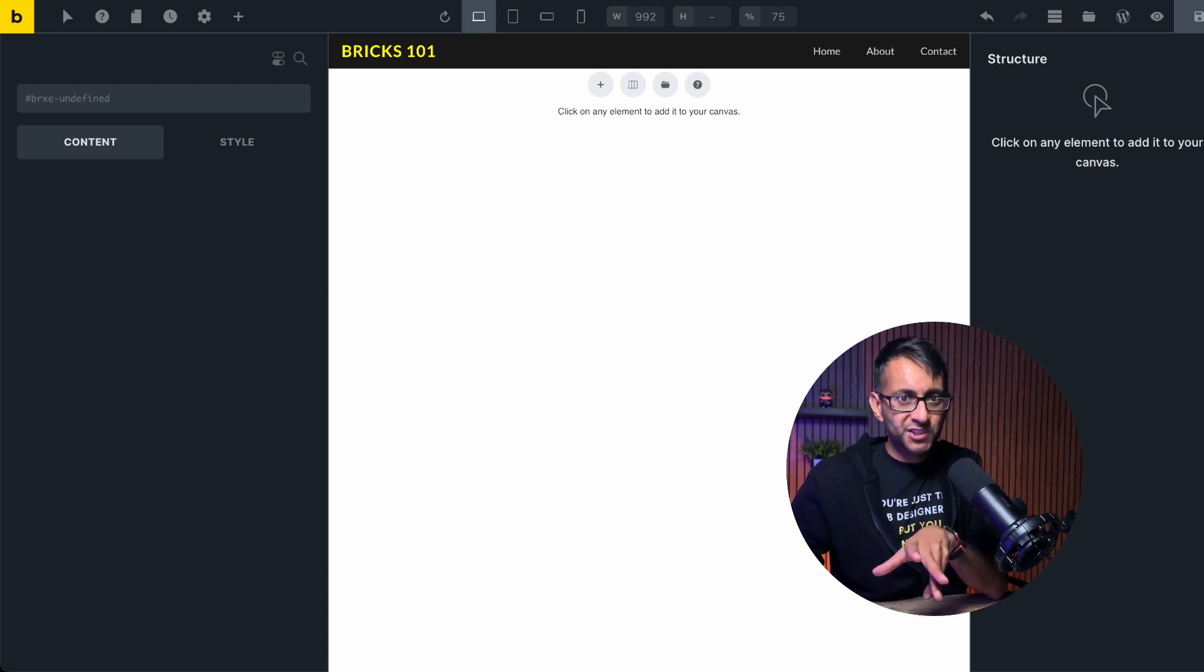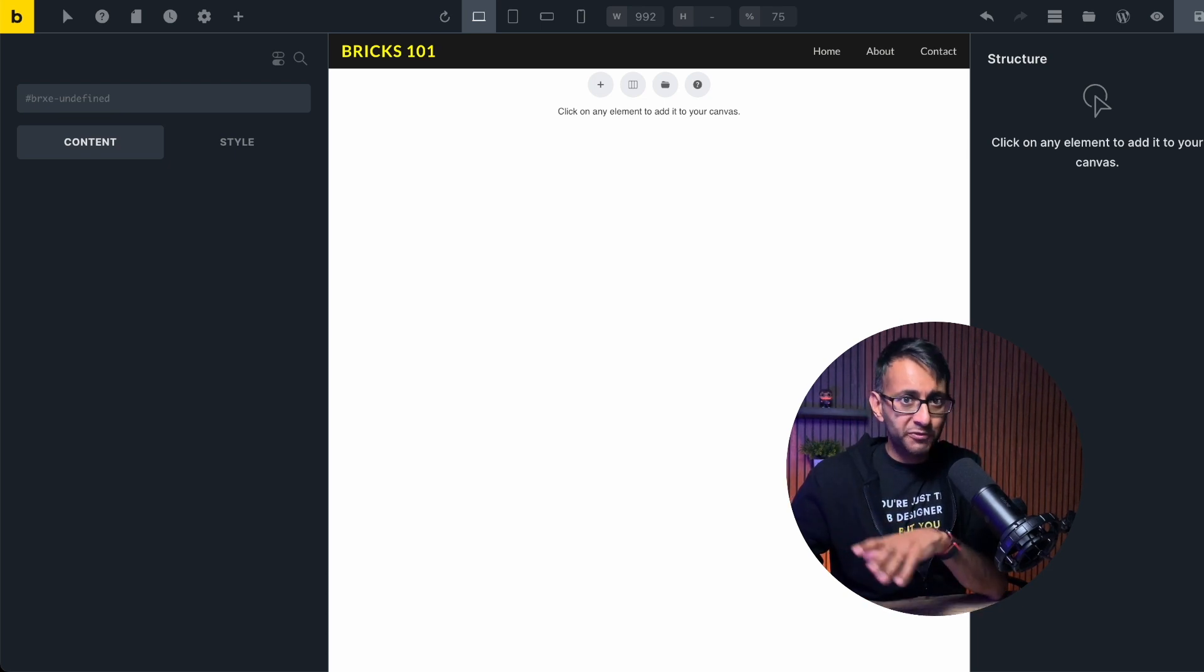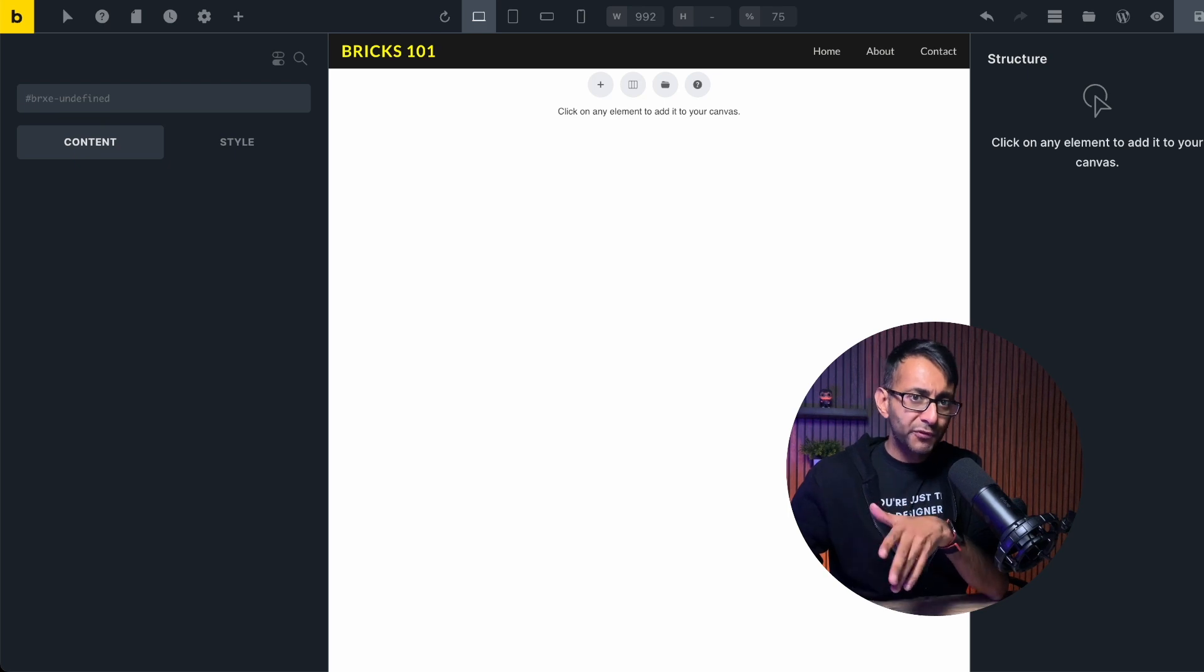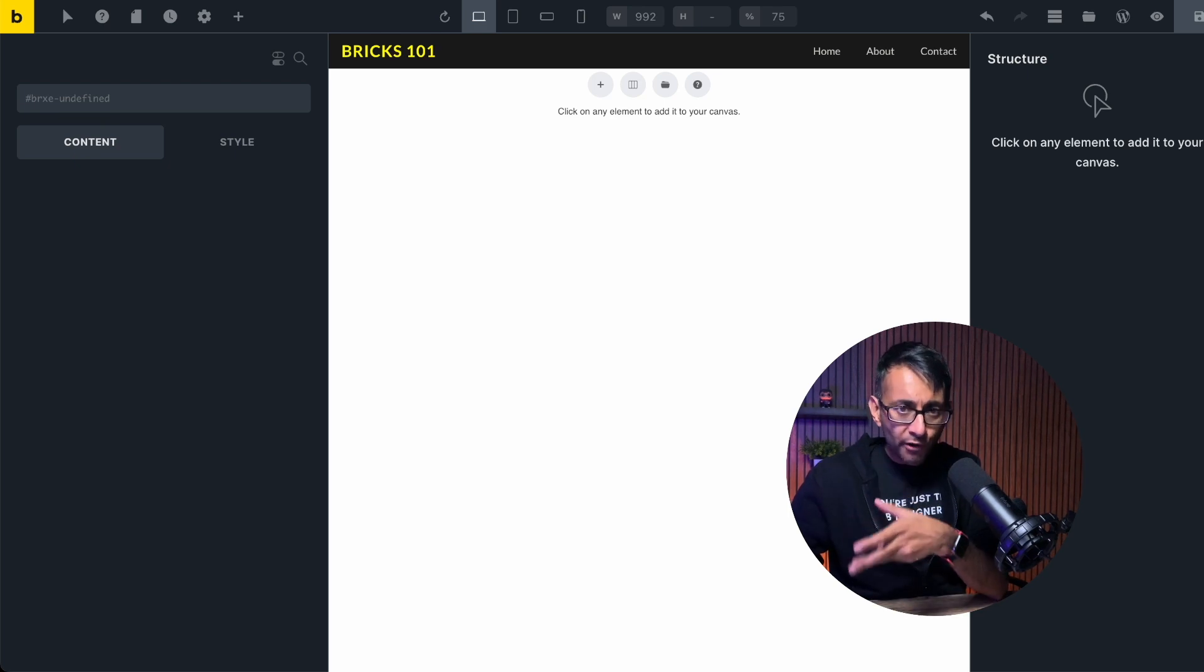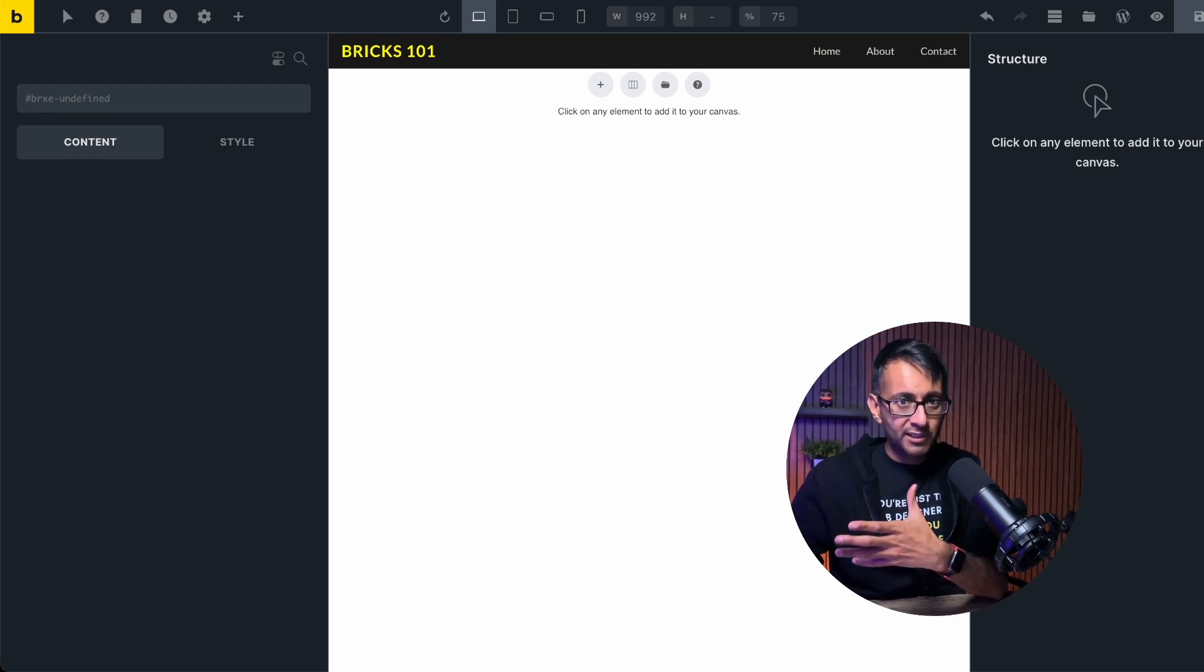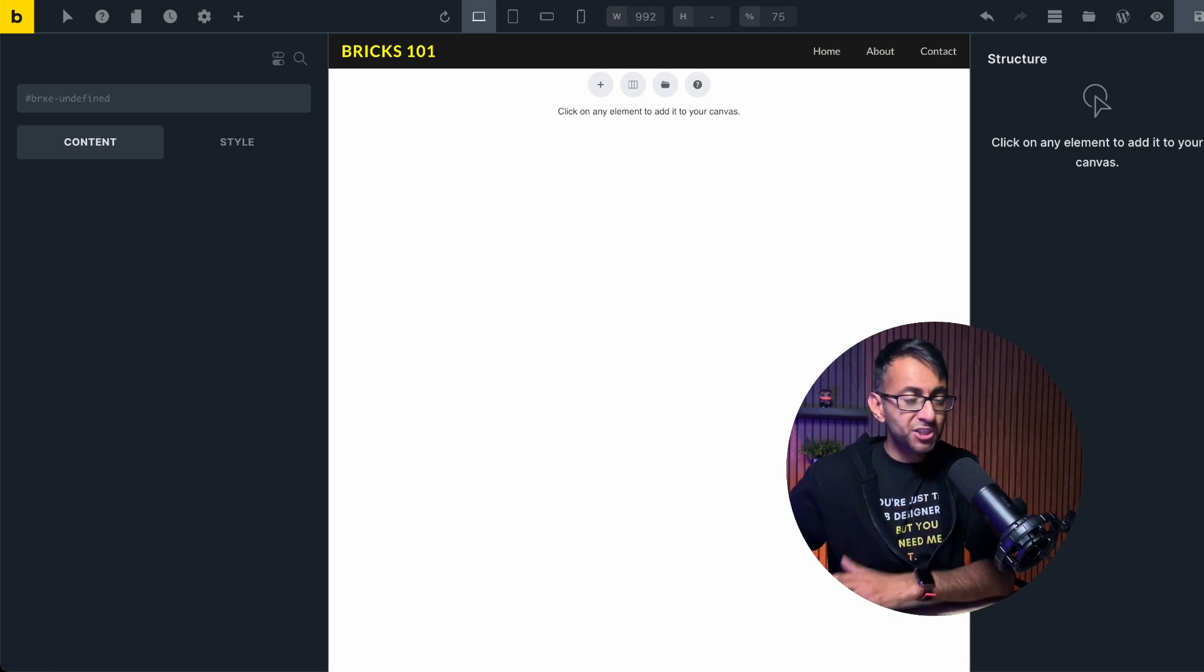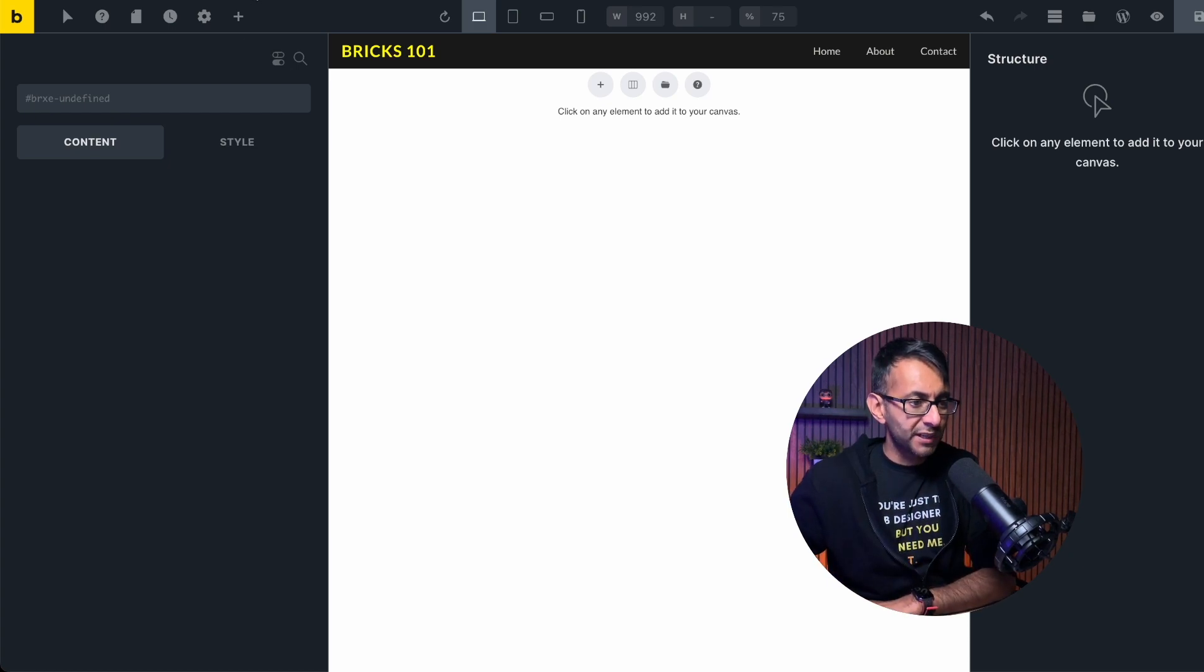I want to cover the hover styles functionality because we haven't done that yet. So what if you've got a button and when you hover over that button, you want the background color to change.